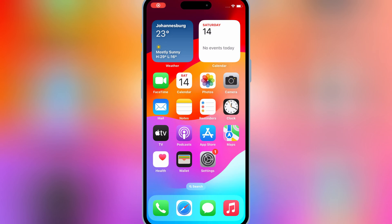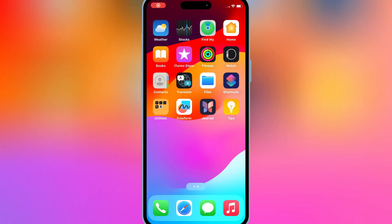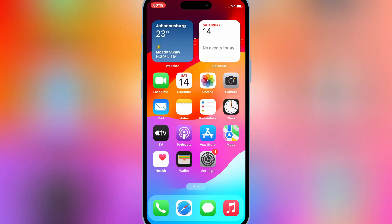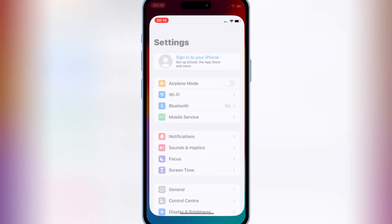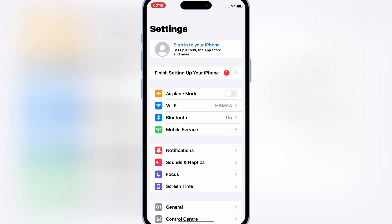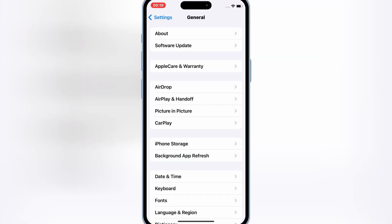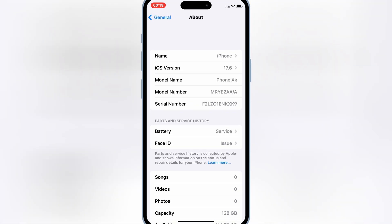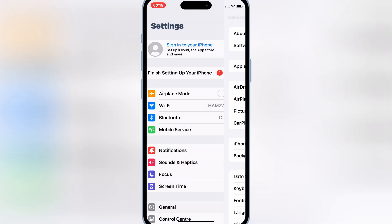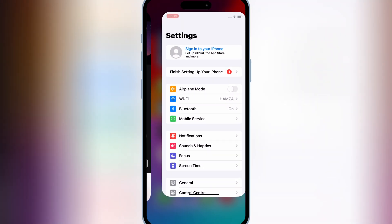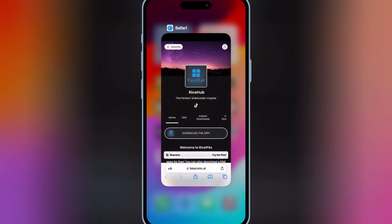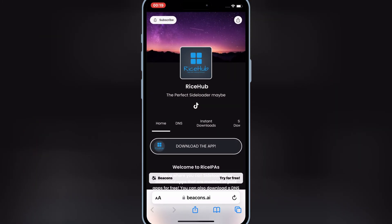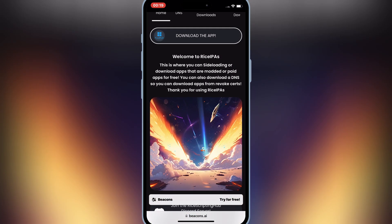Welcome back to Skibbity Tech. In today's video, I'm going to show you the latest method to install IPA files on your iPhone or iPad, even with the latest iOS versions. Whether you're a fan of sideloading apps or trying to get around app store restrictions, this method is a must-see. Let's start the process.